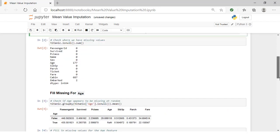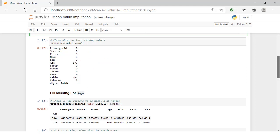We can see that we have missing values in Age, Cabin, and Embarked. Let's set aside Cabin for now. We're going to address that a little later, as the feature is not missing at random. In this lesson, let's focus on filling missing values for Age and Embarked.